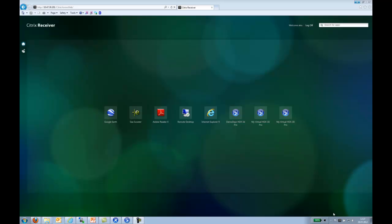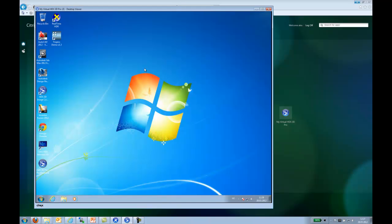Hello! Today we're going to show you Citrix HDX 3D Pro delivered with XenDesktop 5.6. Basically, we've already started one of these. Our desktop is here.